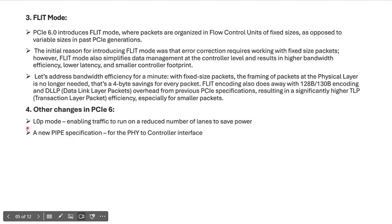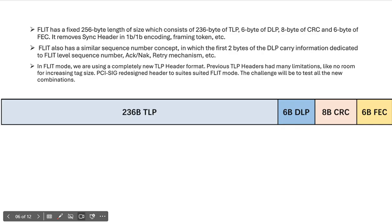In Gen 6, they introduced one new training sequence called TS0. The FLIT size is 256 bytes: it contains 236 bytes for TLP, 6 bytes for DLLP, 8 bytes for CRC, and 6 bytes for Forward Error Correction.